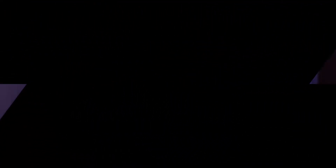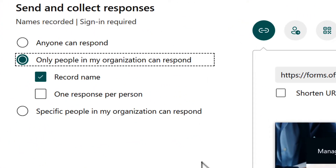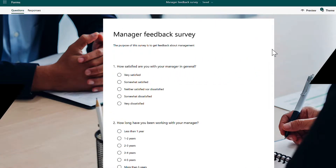To get started, we need to ensure our Microsoft Form has been set to 'only people in my org' or 'specific people in my org can respond.' Microsoft won't allow us to use the upload button if it's set to 'anyone can respond,' because it could potentially be used to upload a virus from anywhere in the world into your IT environment.